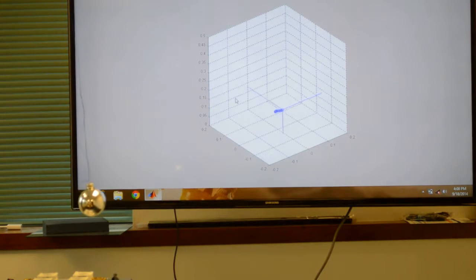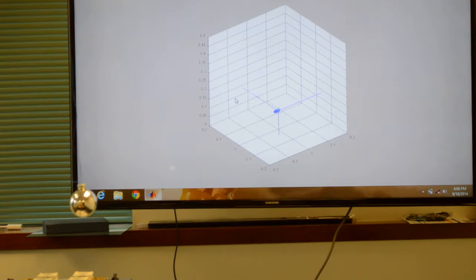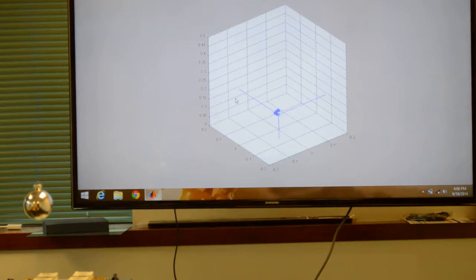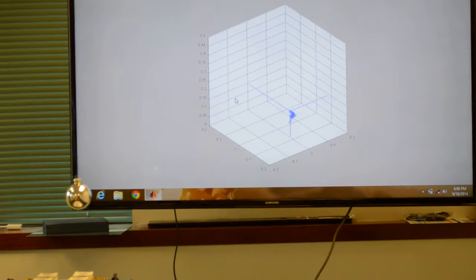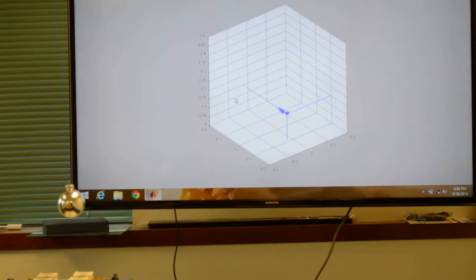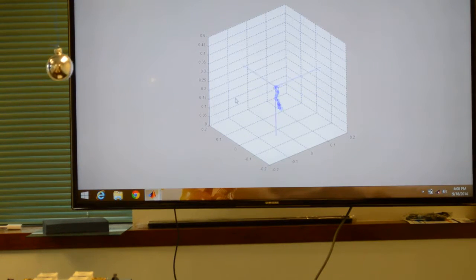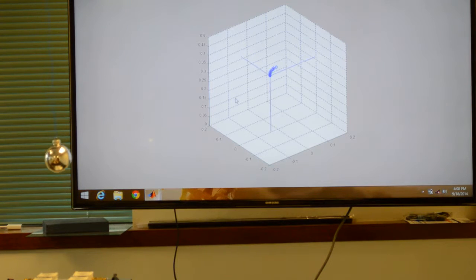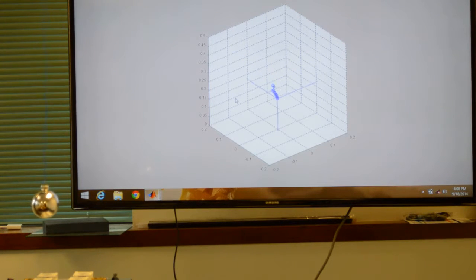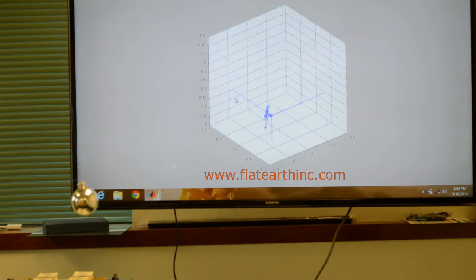It allows us to track a target in pendulum motion across the x-axis, pendulum across the y-axis and z-axis, as well as circular conical motions.